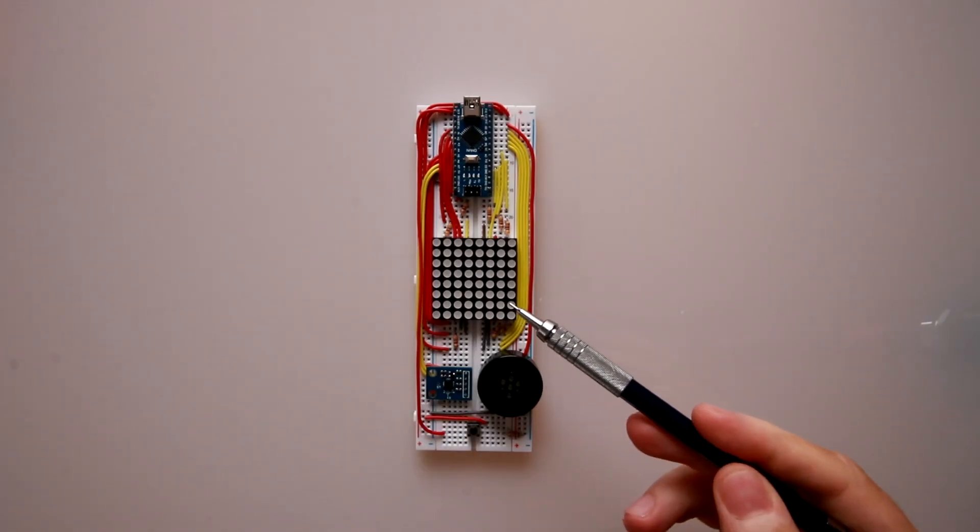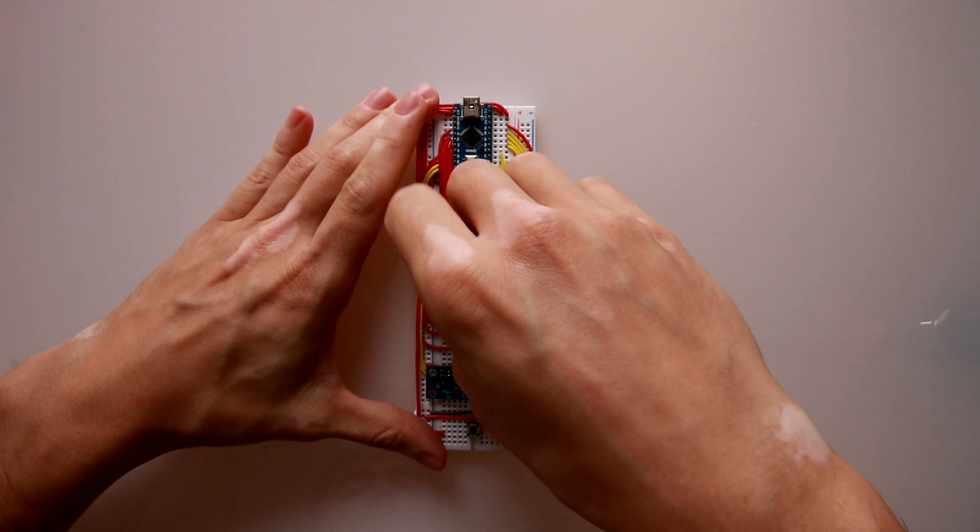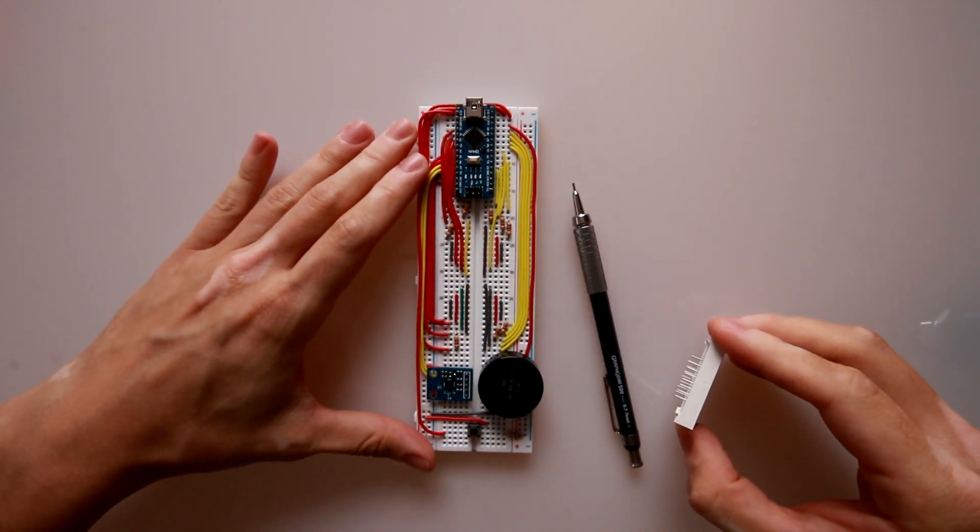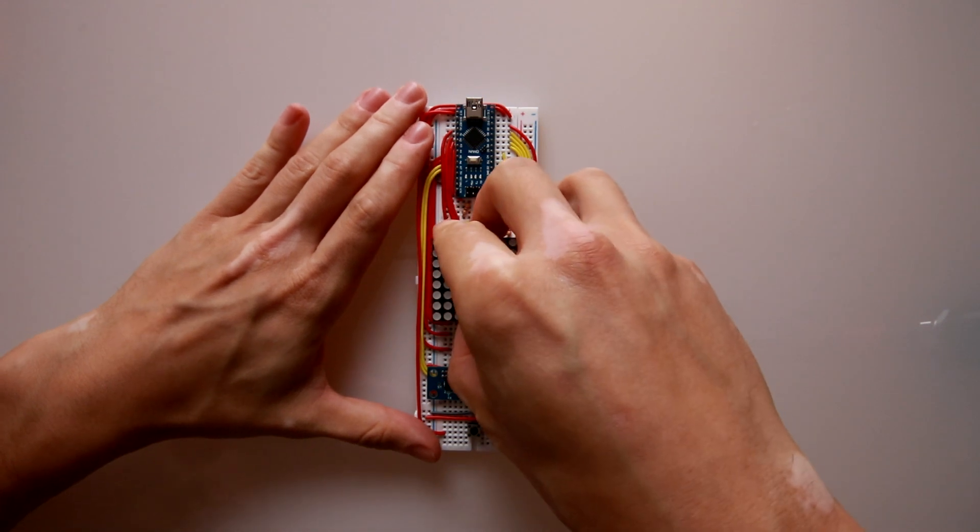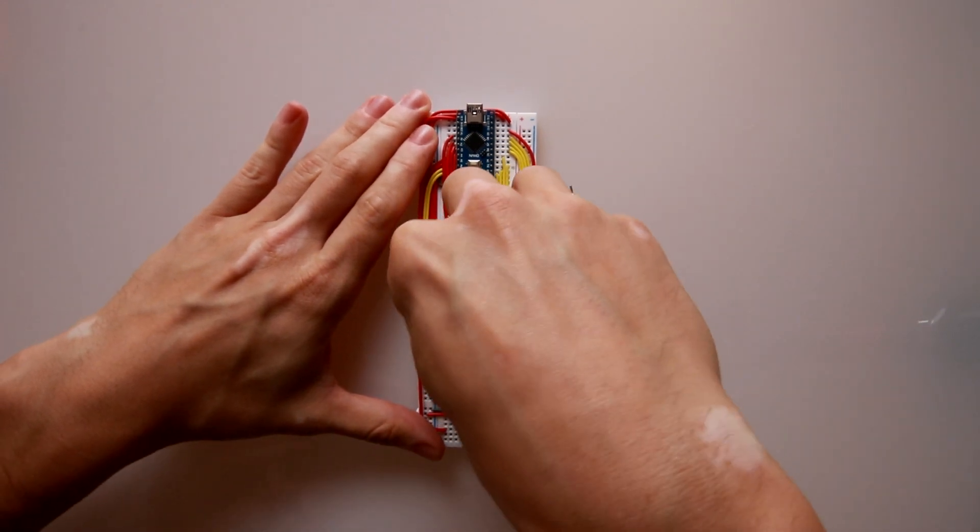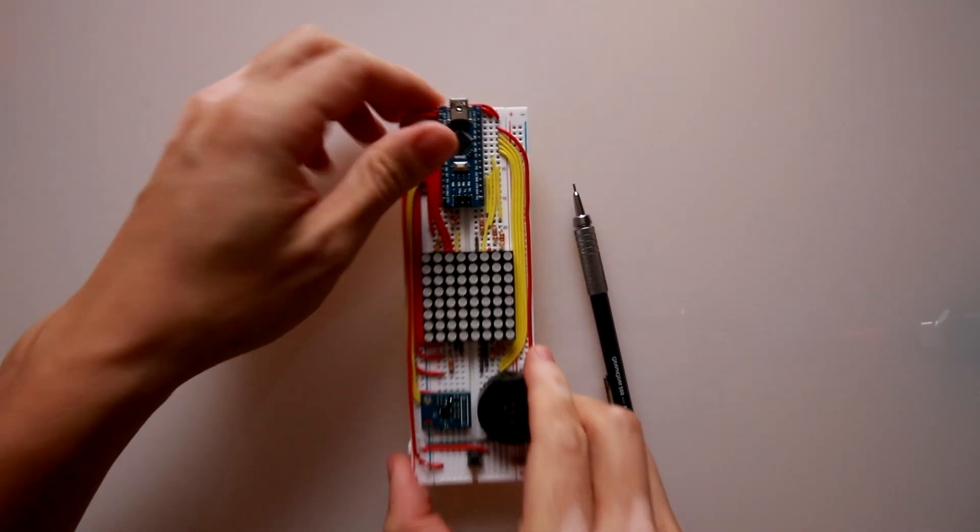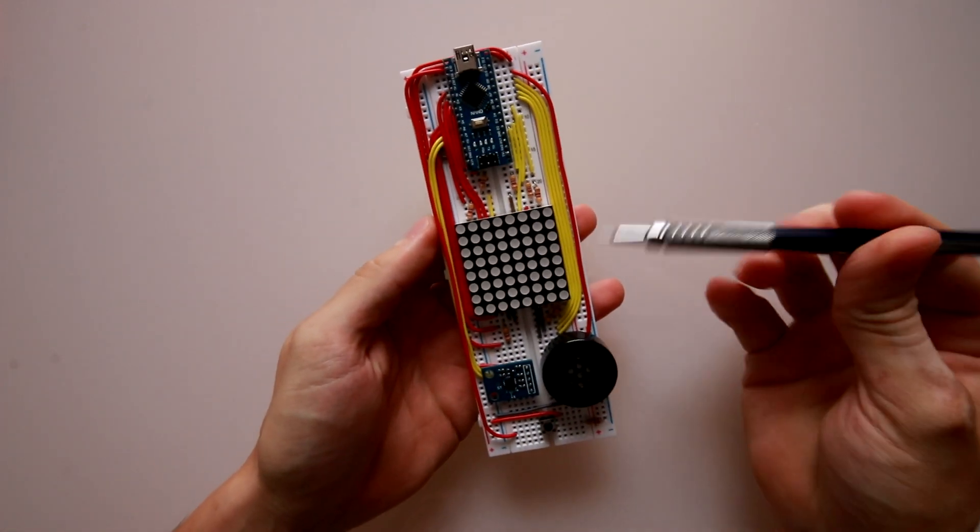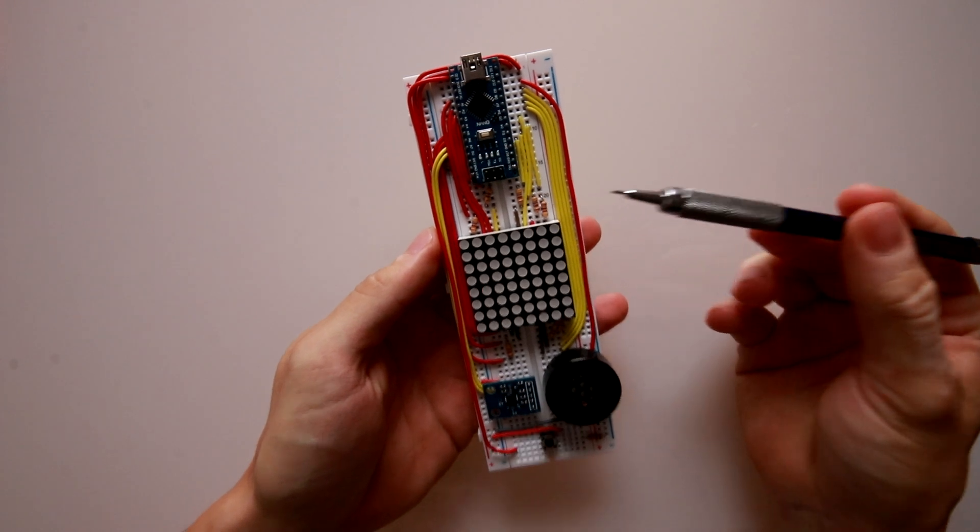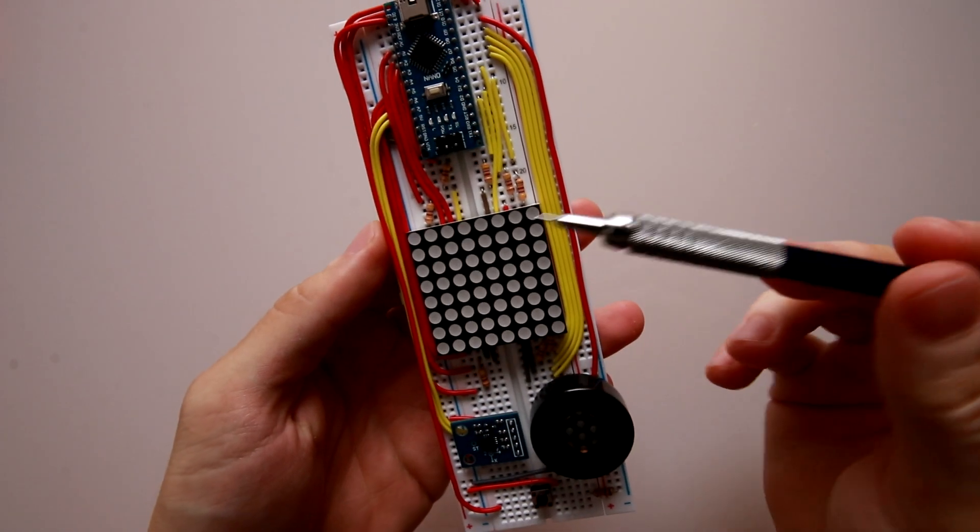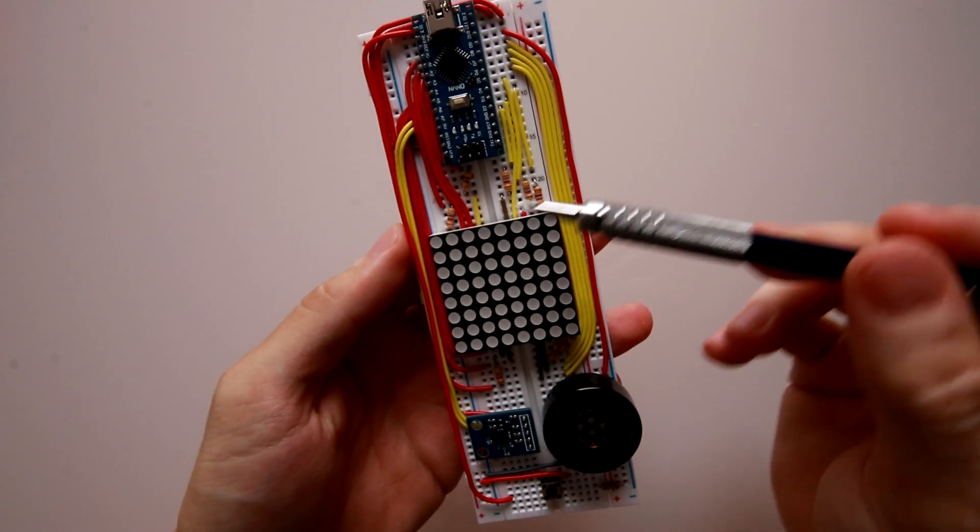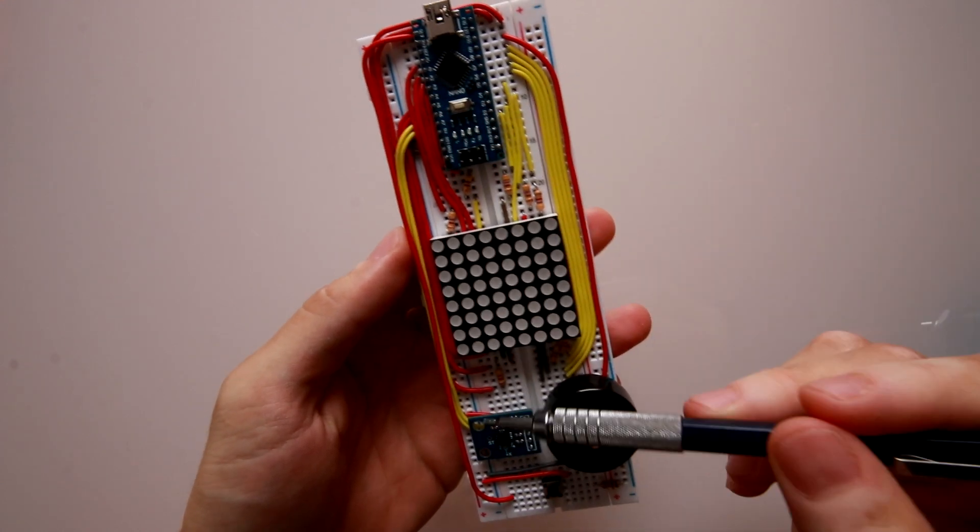To assemble this game, I started with an LED matrix that I assembled into a breadboard. Probably the most challenging part of this project was to identify each of the pins in the LED matrix and connect them individually to the Arduino, checking that the columns should be connected with resistors and the rows directly connected to the pins.